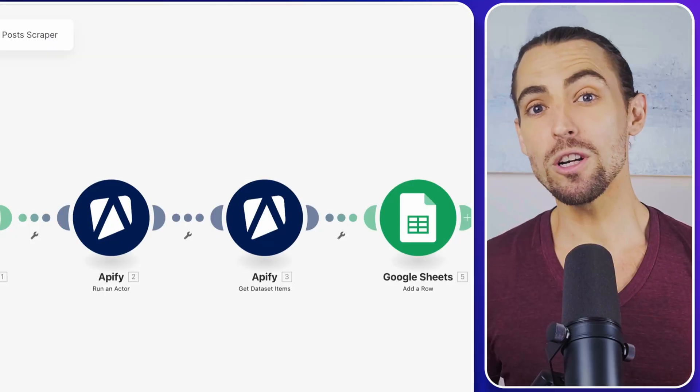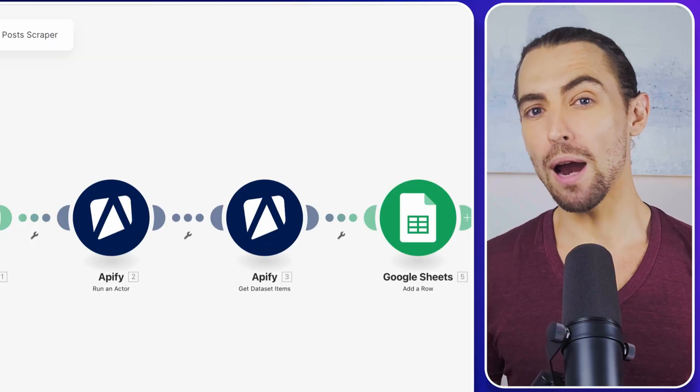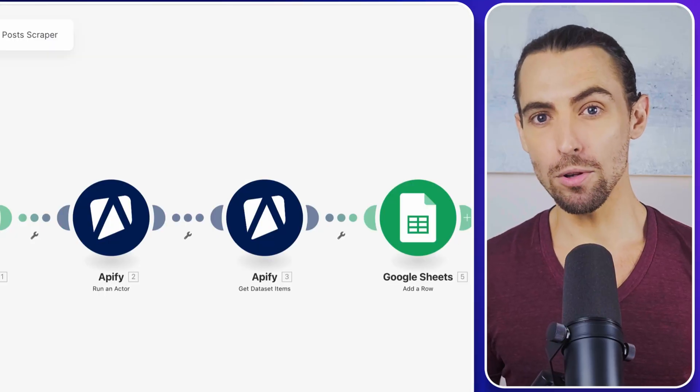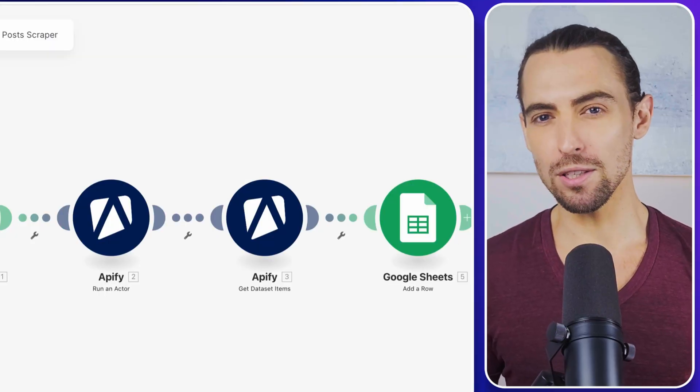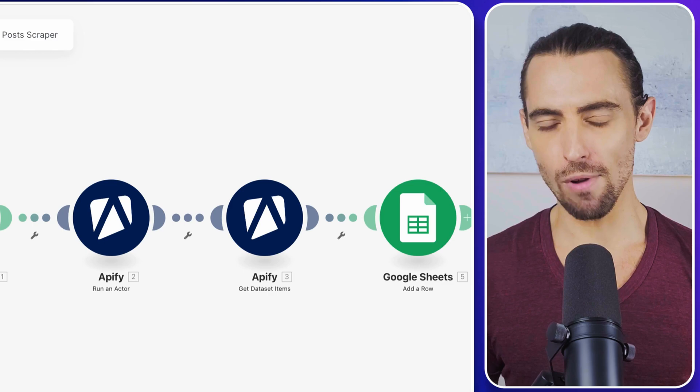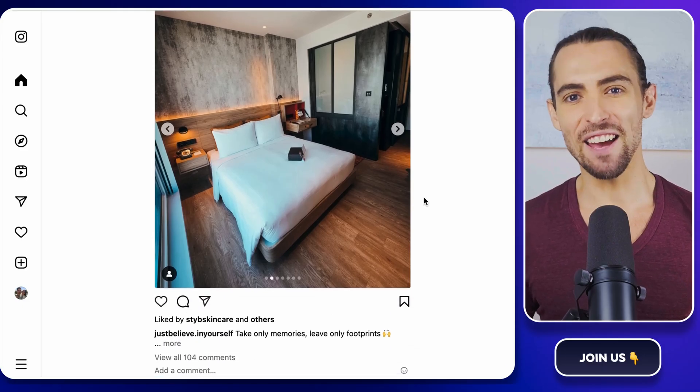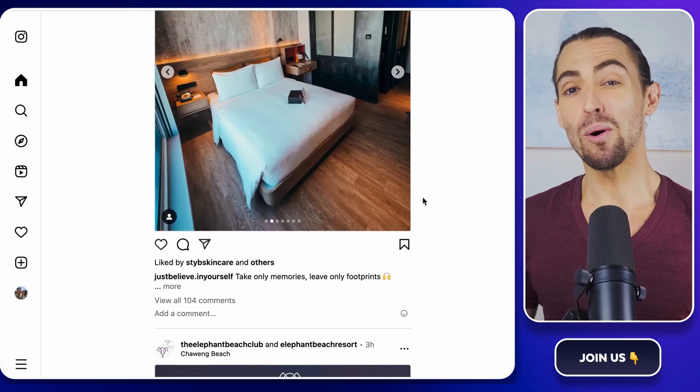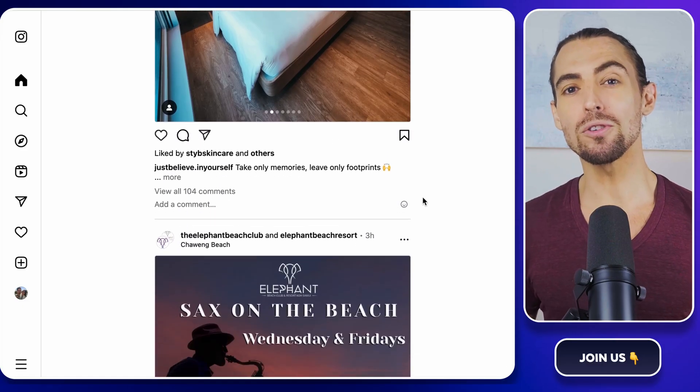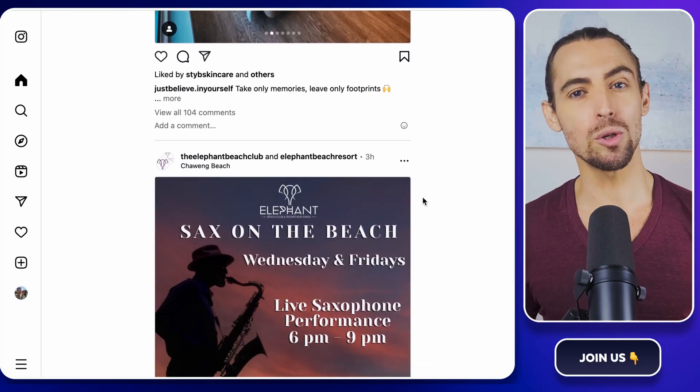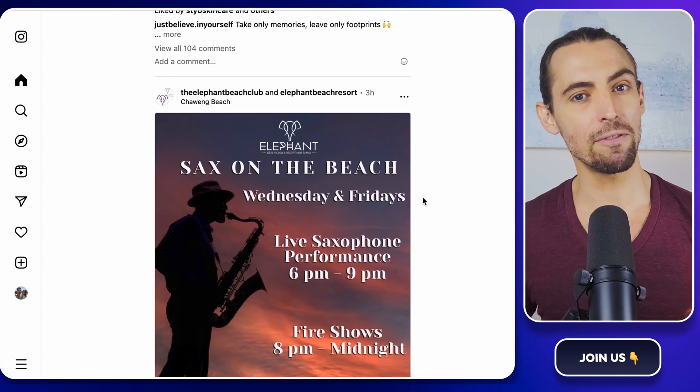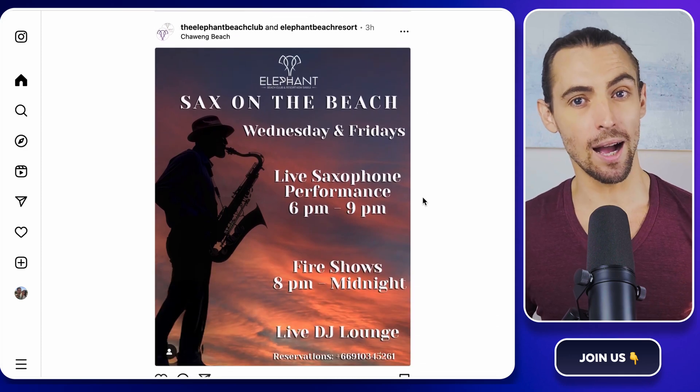Hey guys, ever wondered how to easily grab Instagram posts for your market research or content strategy? You might think it's a tech-heavy task, but what if I told you there's a simple way to do it using Apify and Make.com?